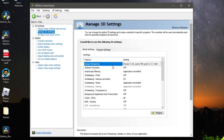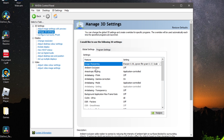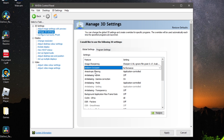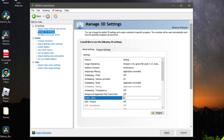For Ambient Occlusion, change it to Performance. For Anisotropic Filtering, I recommend Application Controlled. For the next three settings, set them to Off, On, and Application Controlled respectively. Transparency should be Off, Background Application Max Frame Rate should be Off, and the CUDA GPU option should be set to All.